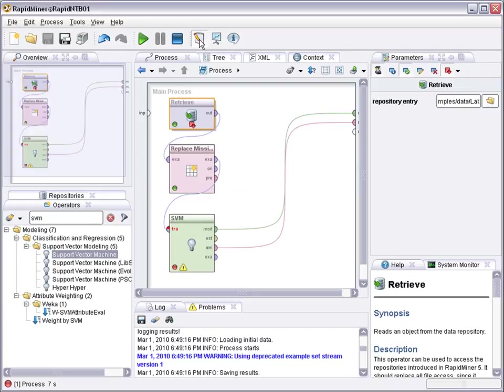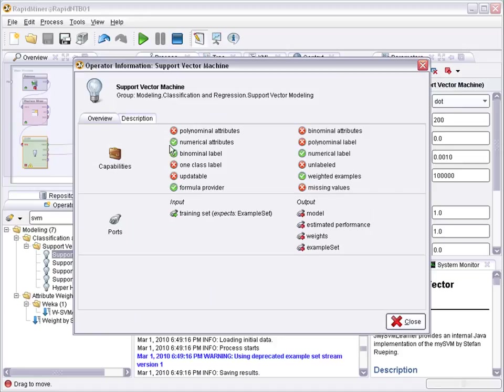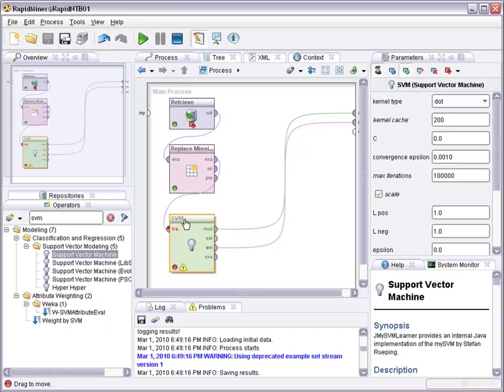If you press F1, you see that support vector machines can handle numerical attributes, but they cannot handle nominal or polynomial attributes. So we have to do something with the non-numerical attributes. Of course, you could just filter them out.